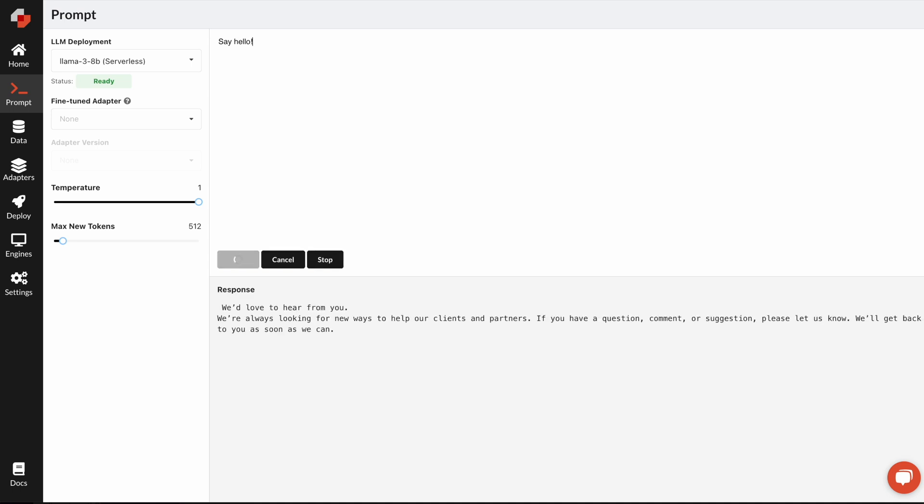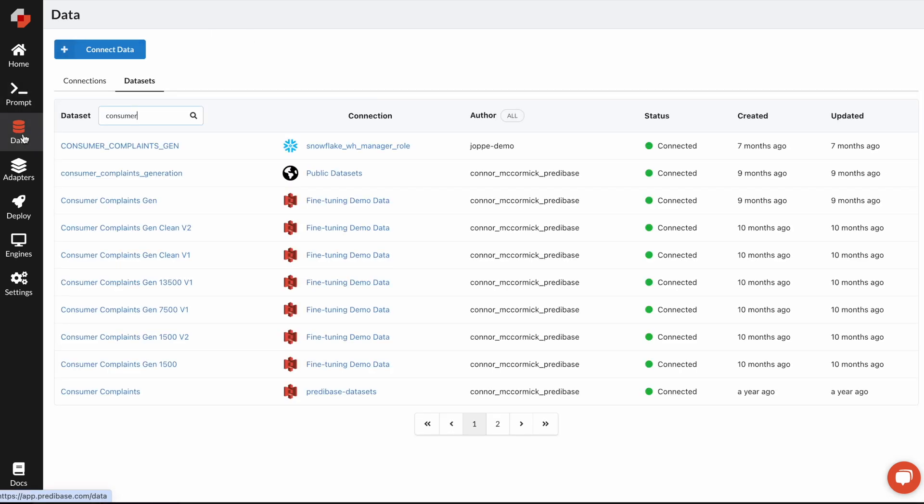Open source-based models are great, but where we think things get really interesting is when you connect your own data and customize these models towards your tasks.